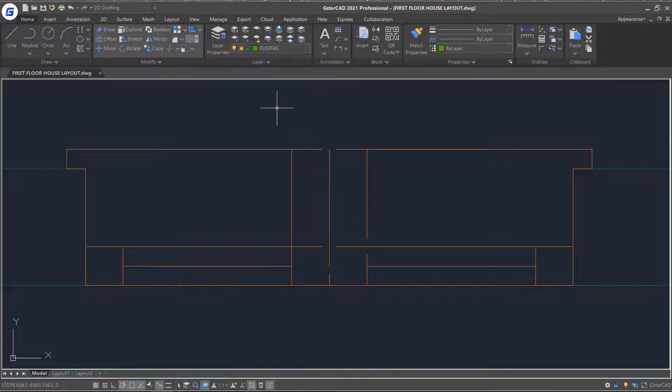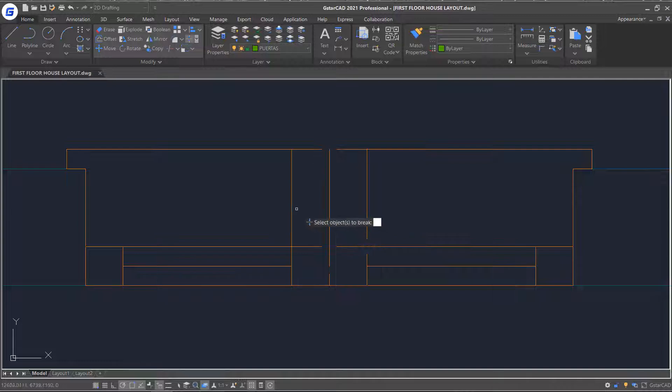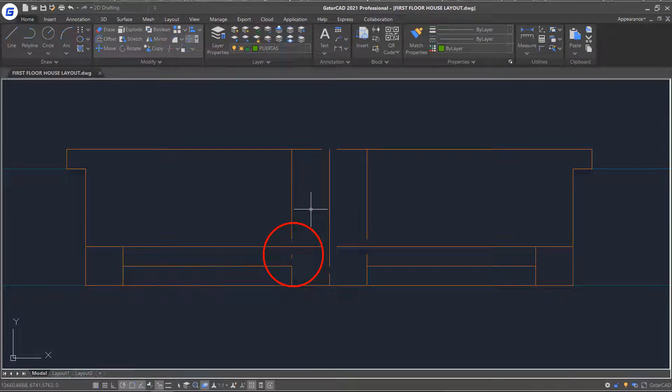Or select the bottom mode. Pick intersecting lines and right click. You can see that this option breaks the first instance selected object with all intersecting objects to it.